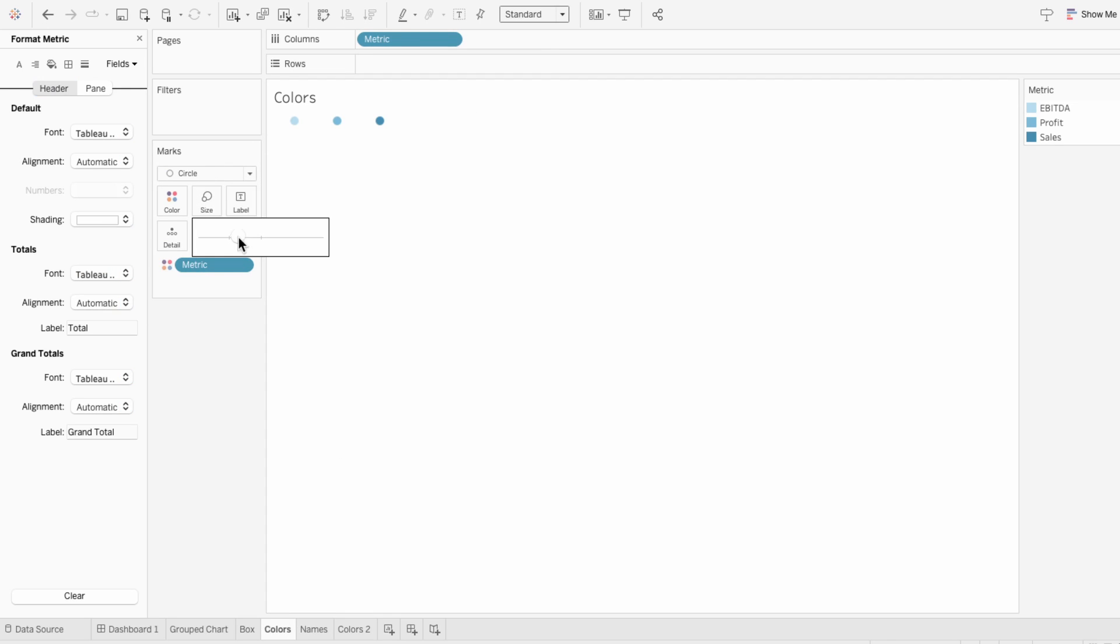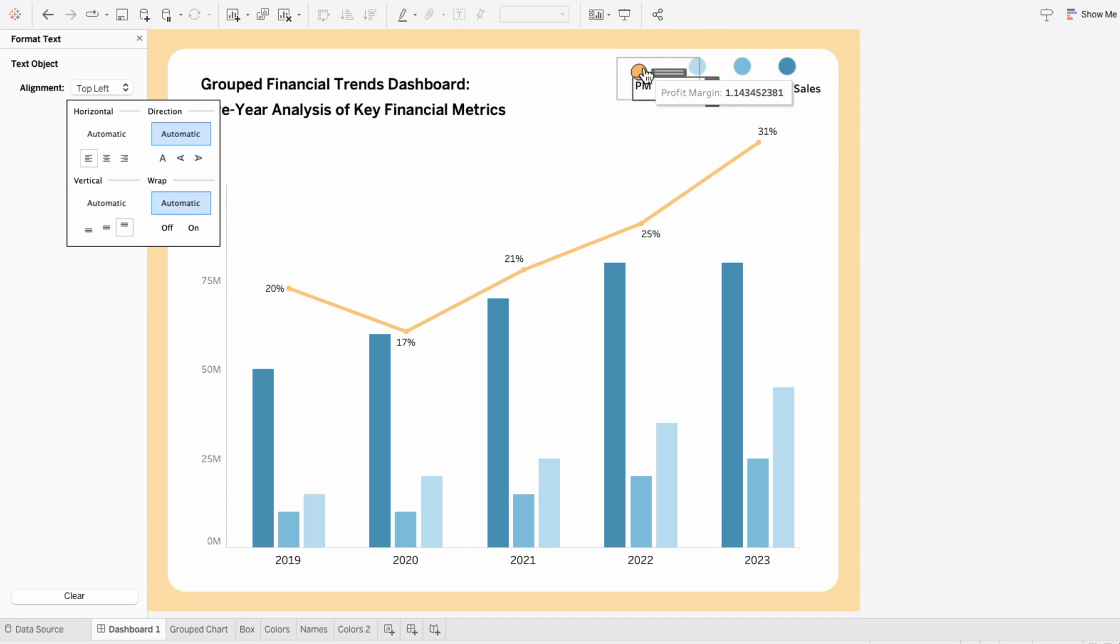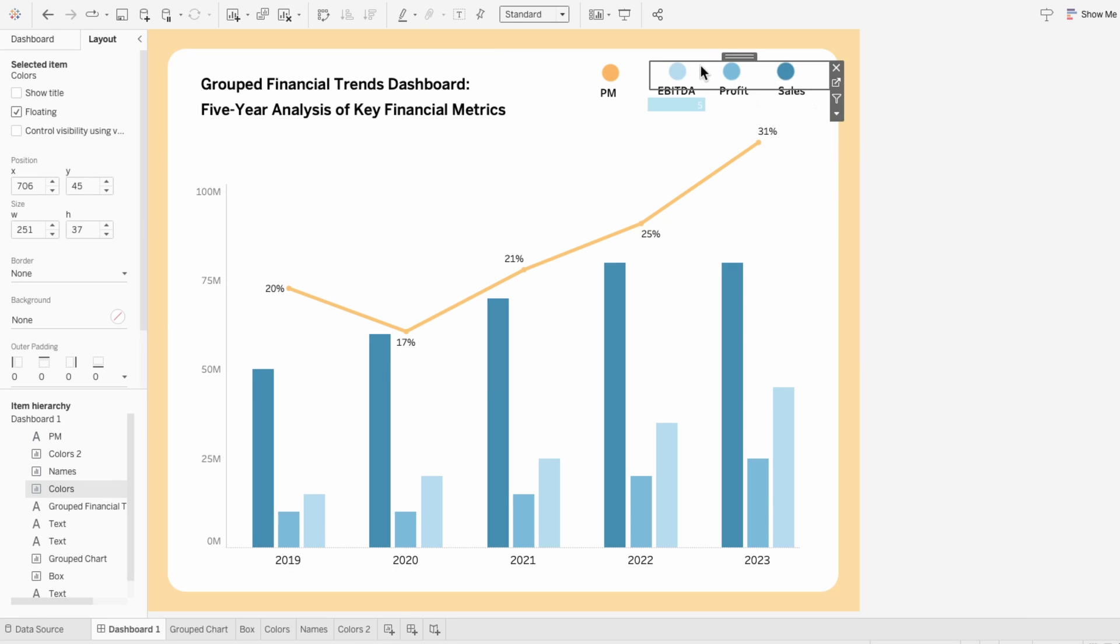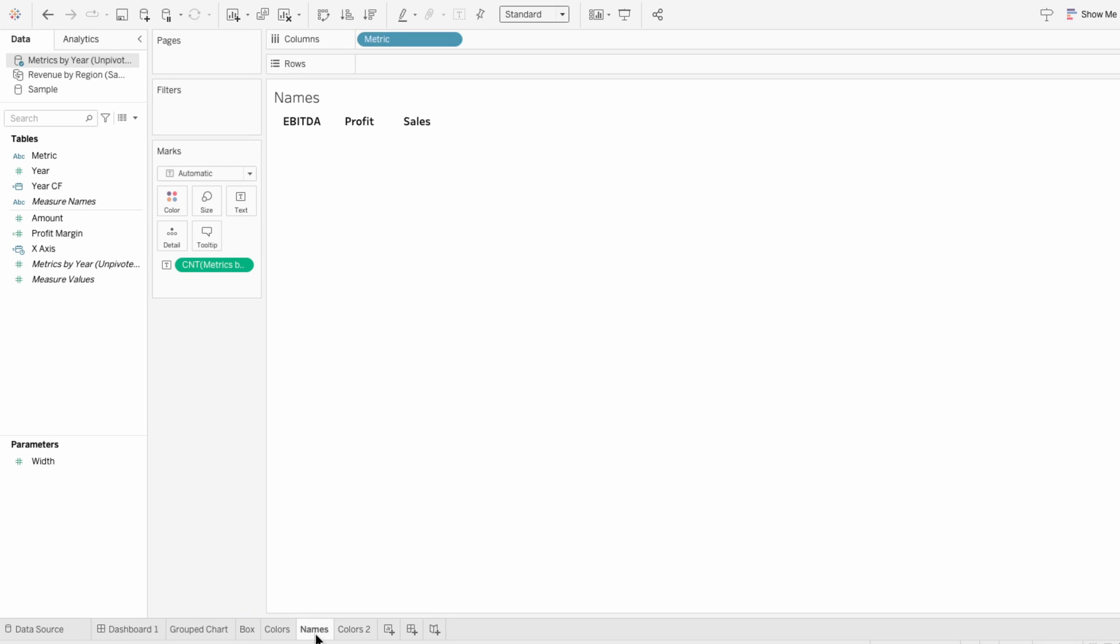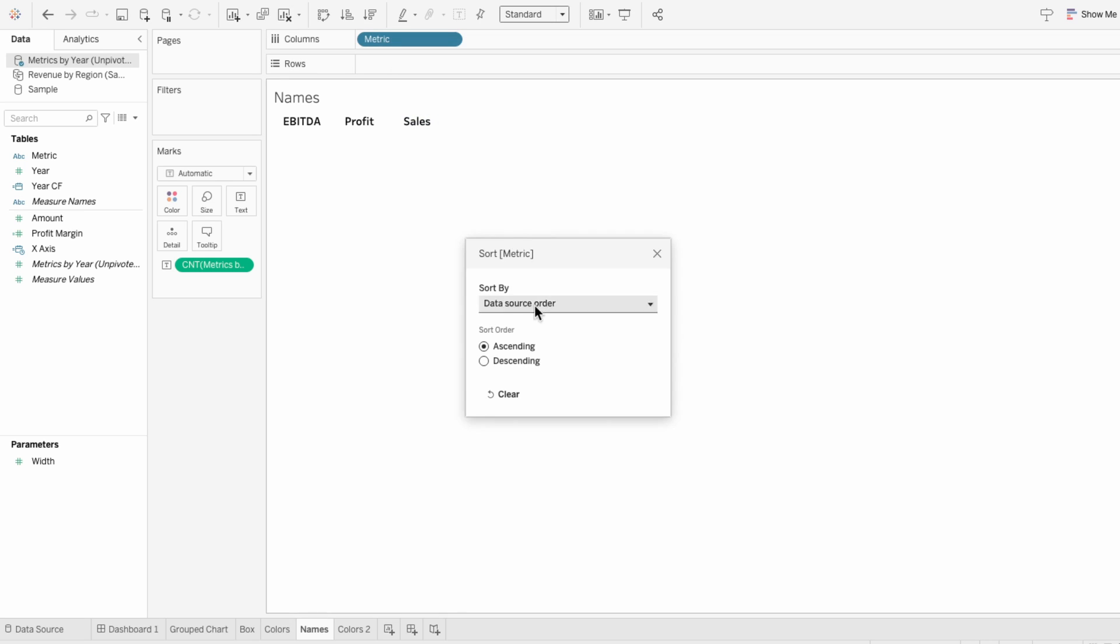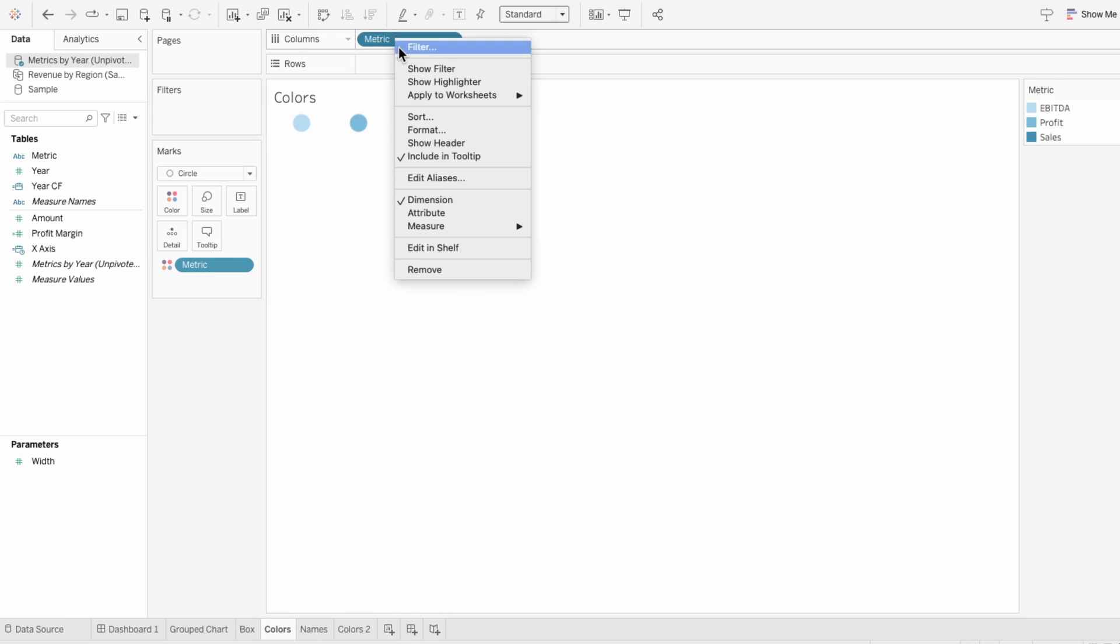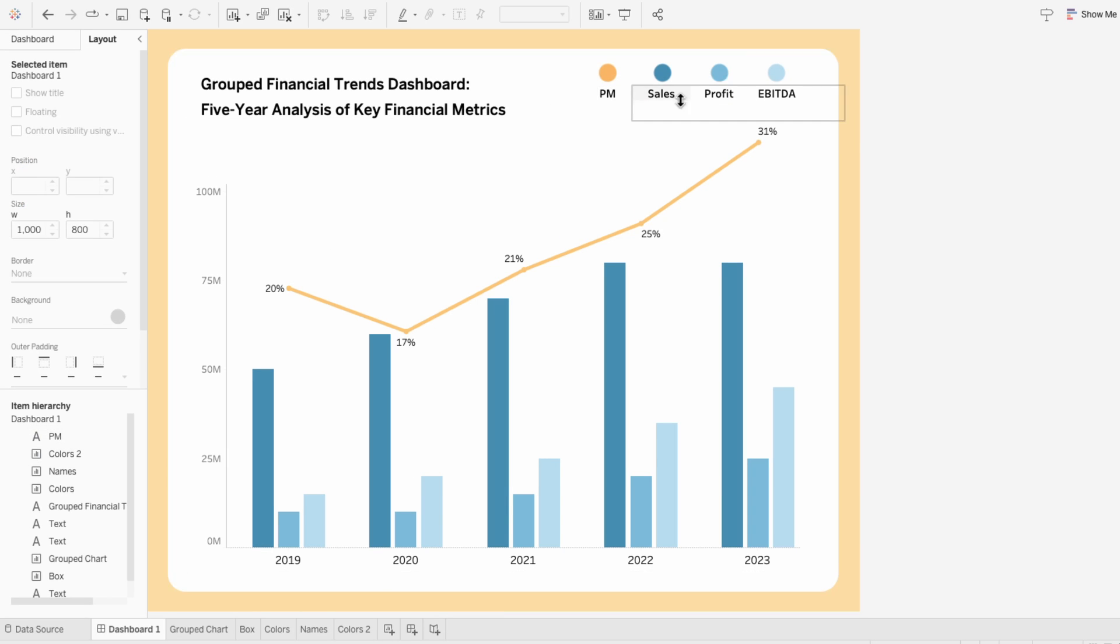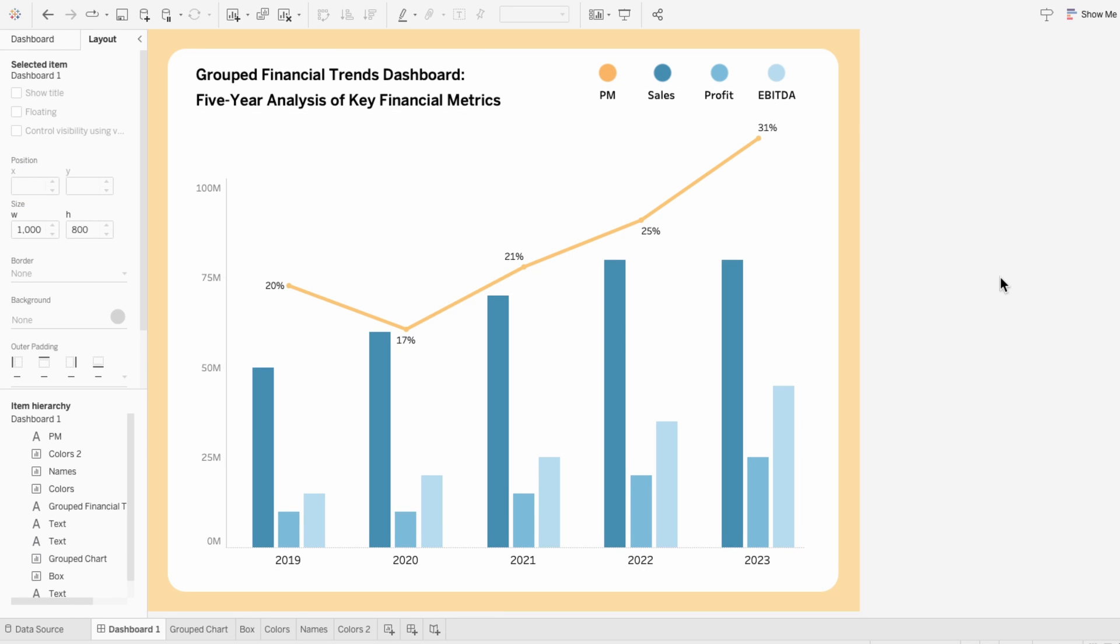To pivot the legend around so that the colors are horizontal, just change metric from the rows to the columns. Do the same thing on the names tab and resize it so we can see all the names. Now I'm going to play around with some sizing and reformatting. I want the order of the colors in the legend to match the order of the colors in the bar chart starting with sales. So I can go to the names worksheet, right click sort and choose descending. And I'll do the same process for the colors worksheet.